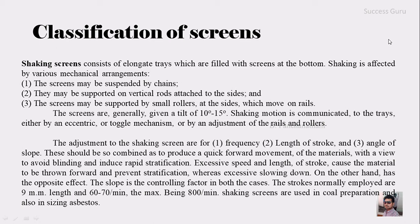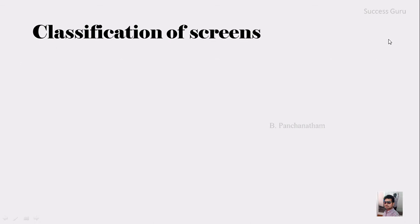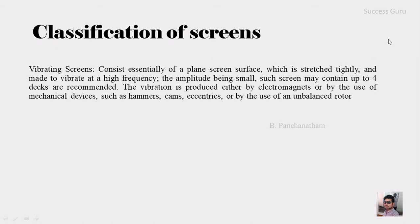The next one is the vibrating screen, consisting essentially of a plain screen surface which is stretched tightly and made to vibrate at a high frequency, the amplitude being small. Such a screen may contain up to 4 decks. The vibration is produced either by electromagnets or by mechanical devices such as hammer cams, eccentrics, or by using an unbalanced rotor.